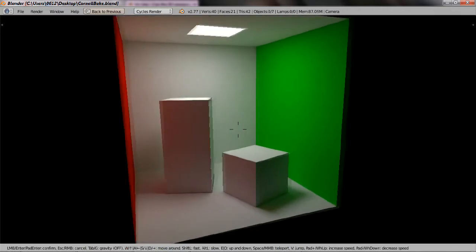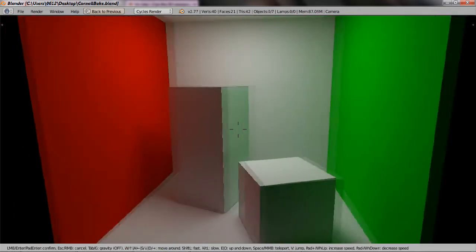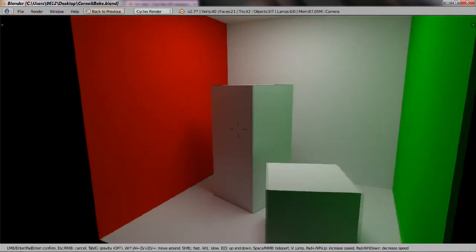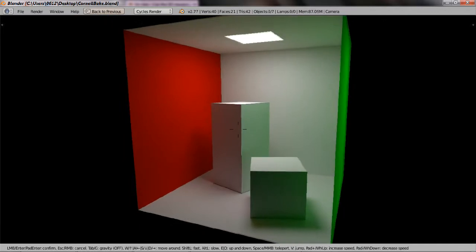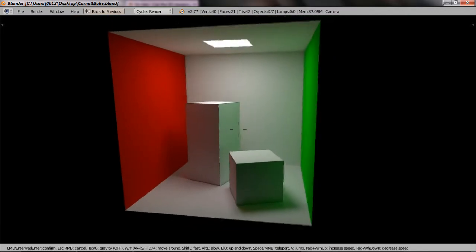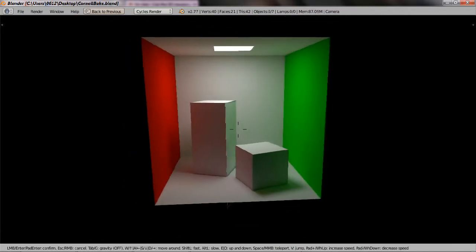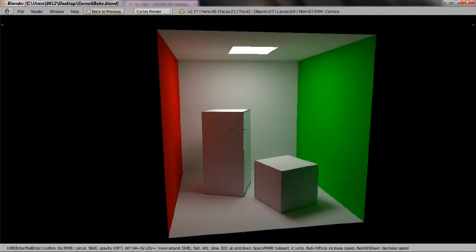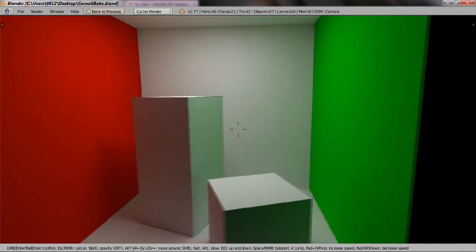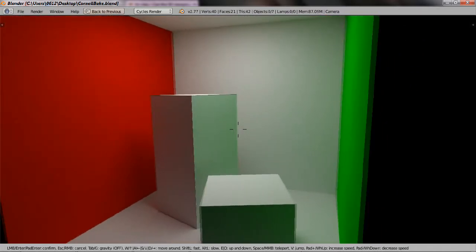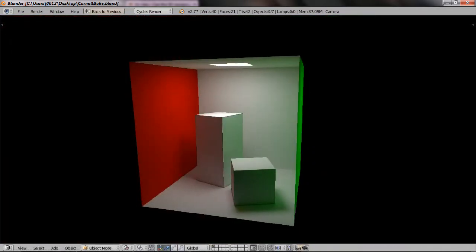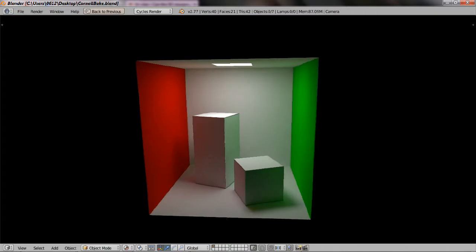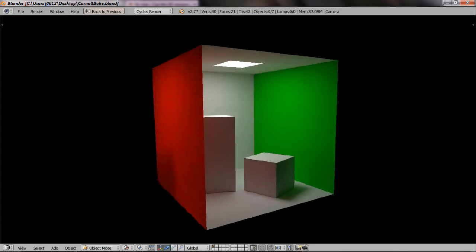This box is actually used a lot in graphics rendering and I guess it works as some sort of a diagnostic tool. At first glance there isn't a lot, this box is just a simple cube. There is a green wall, a red wall, two objects in the middle as well as a light source on top.